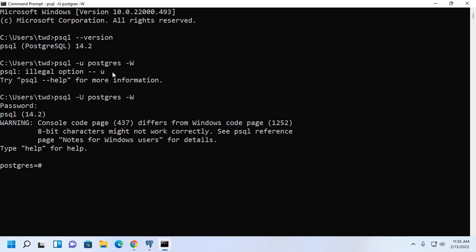Logged in successfully on PSQL shell. To exit the PSQL shell, type backslash and Q, then hit enter.